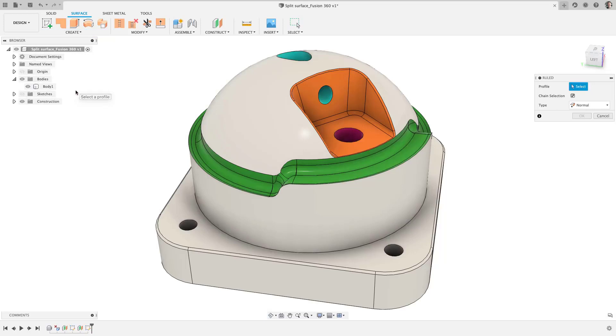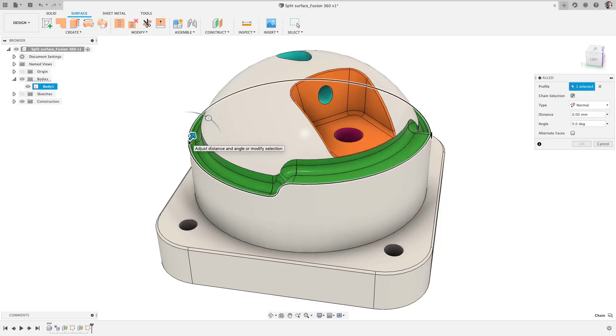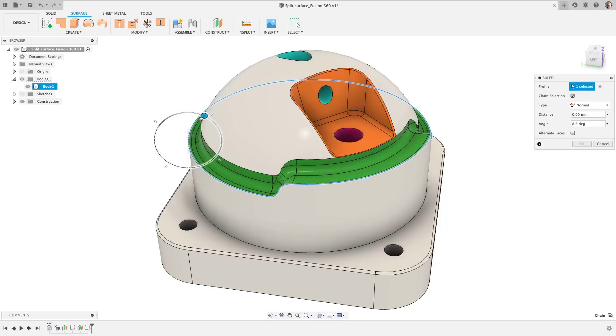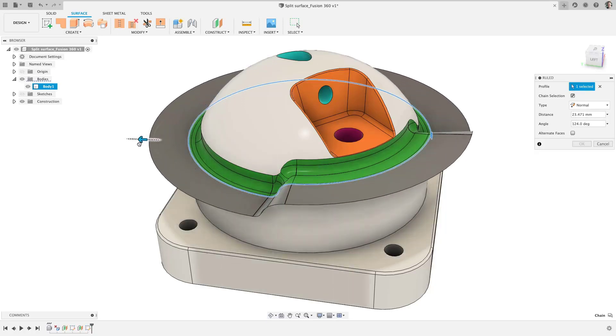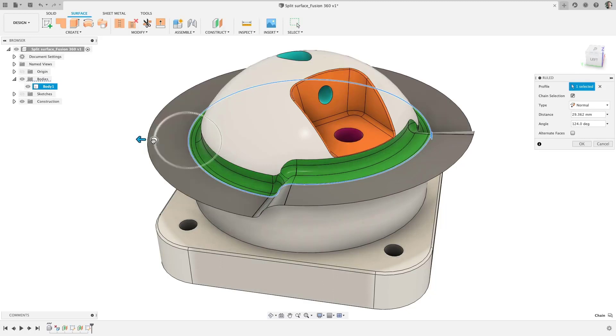This is an extremely versatile tool for numerous modeling situations. I use Ruled Surface for surface modeling from scratch, creating cutting tools, defining drafted angles on complex surfaces, and so much more.